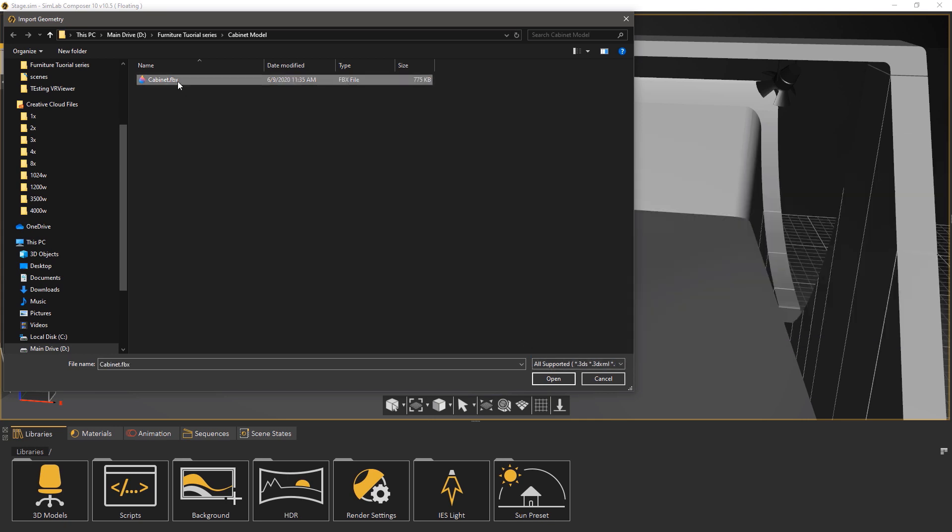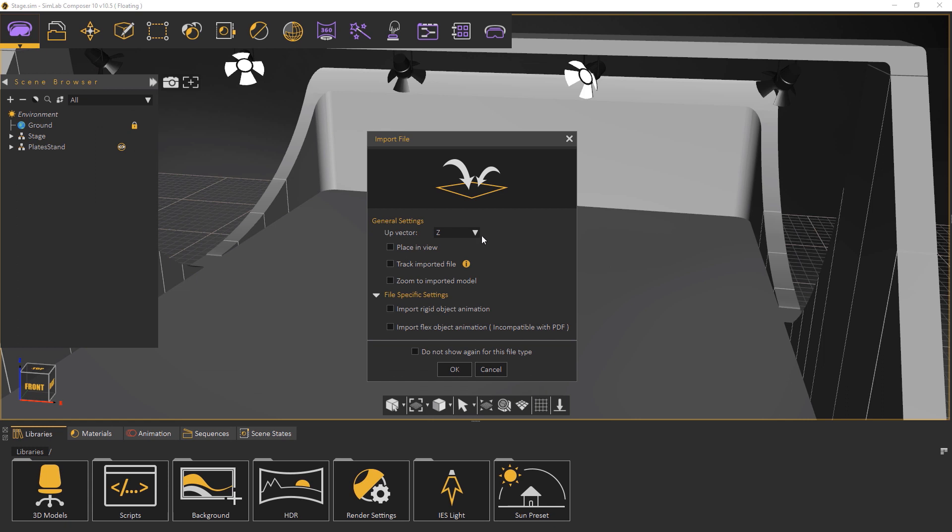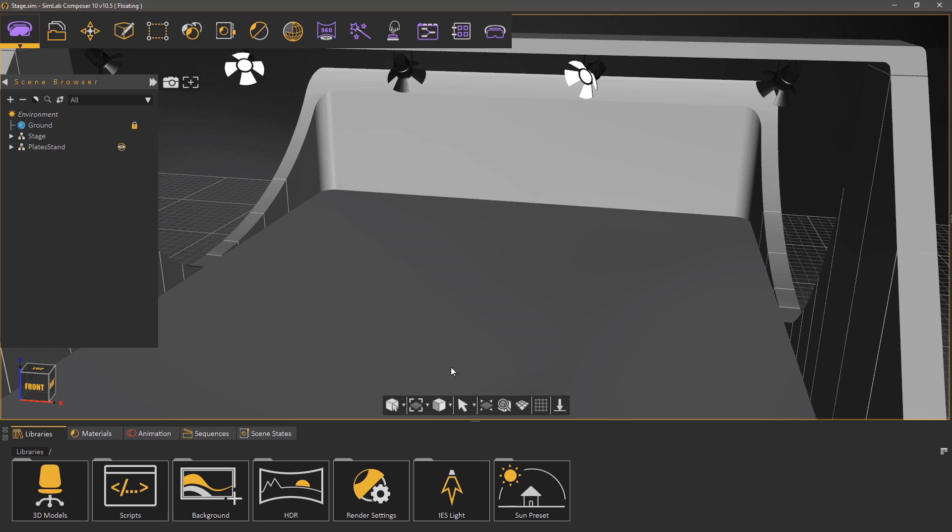Select the cabinet model and click open. In the import dialog you can determine the up vector - make sure it is the same as the CAD application where the model was designed. You can toggle on placing view to place the model at the center of the screen. Click OK to import the model.